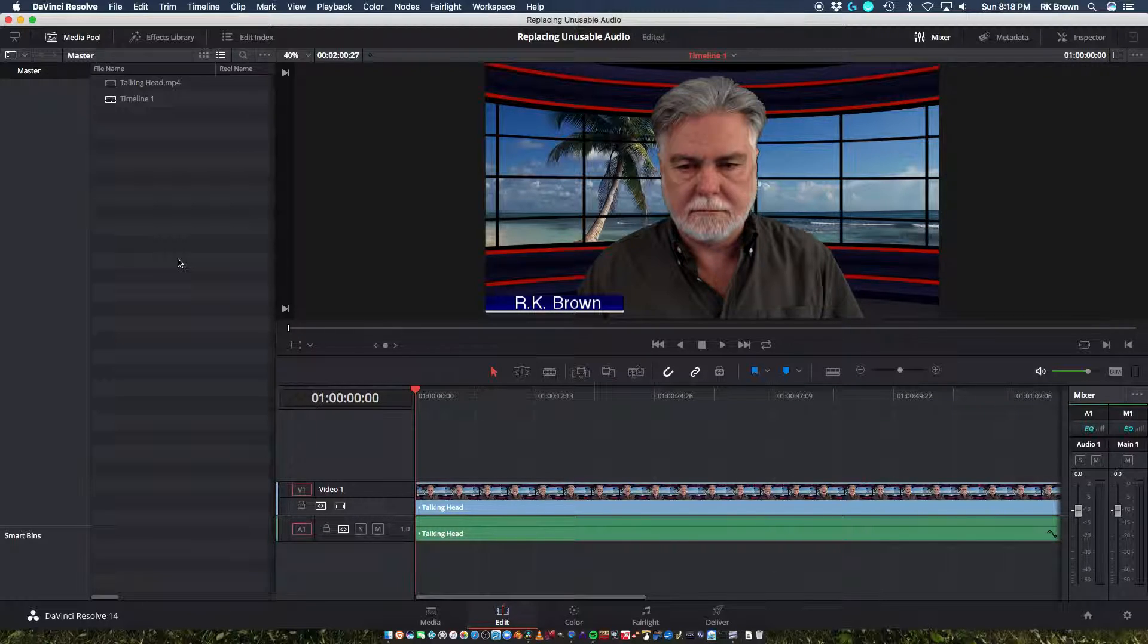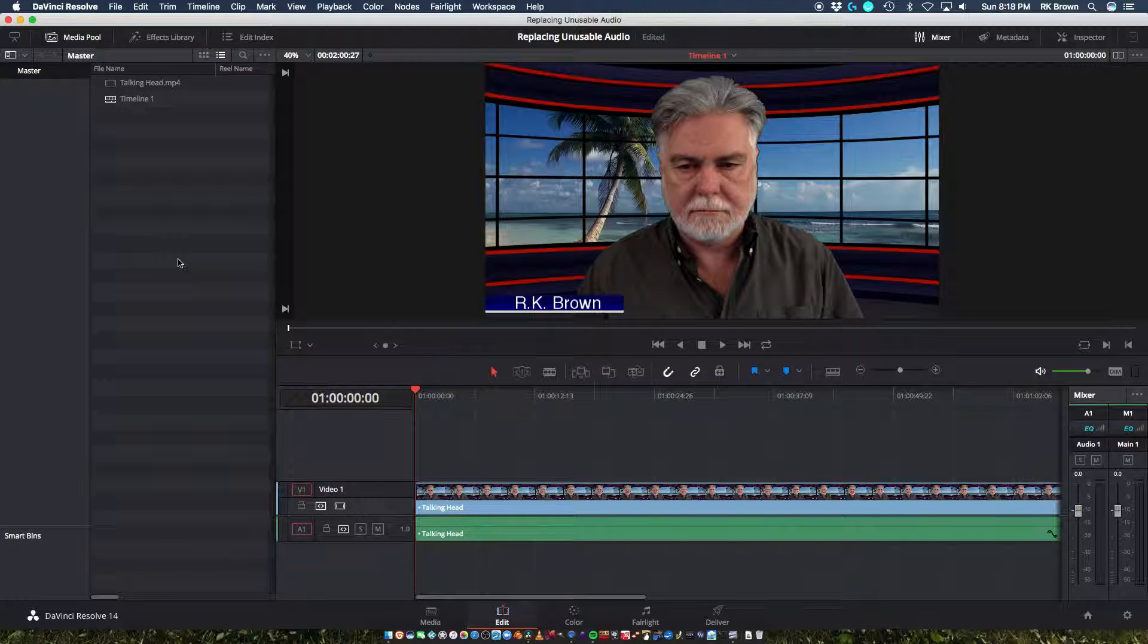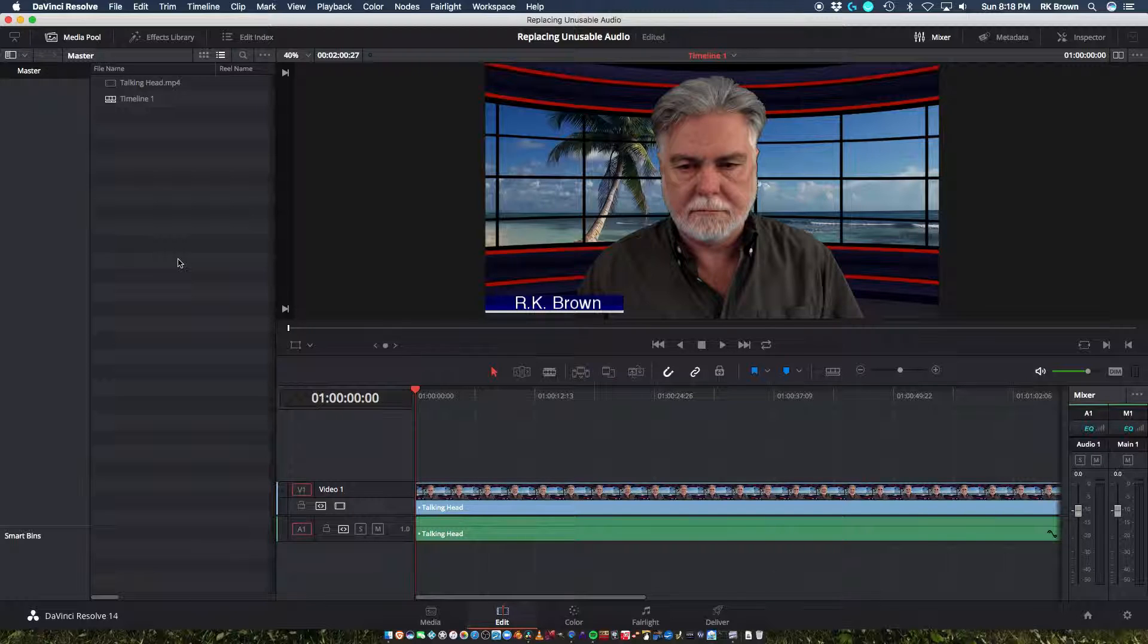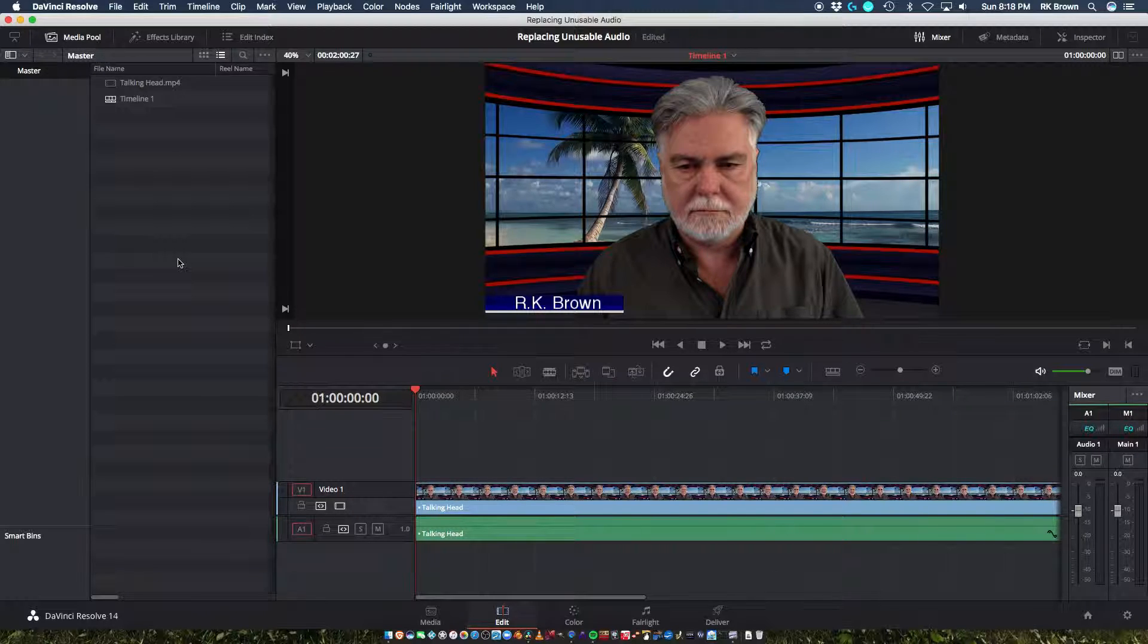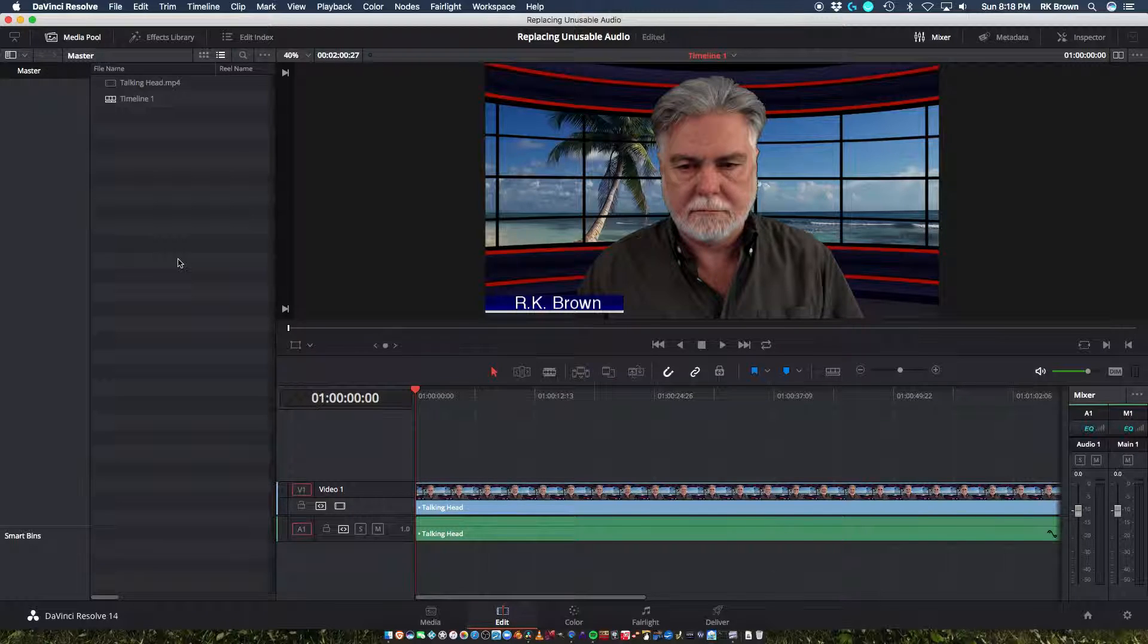DaVinci Resolve 14 with video intact. I had a problem where I was recording directly to MP4, and then I would open it up in DaVinci Resolve, and it wouldn't show video. So for whatever reason, this seems to be a good way to get DaVinci Resolve to show video. However,